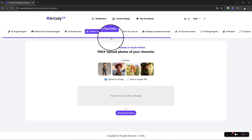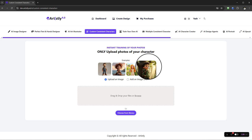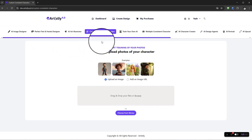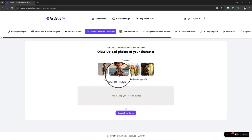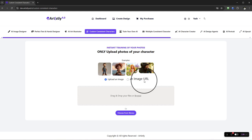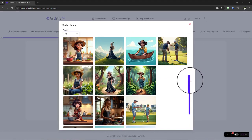The way this works is that you have a base character and you instruct Artistly to use that character, then change the action of that character in any subsequent imagery you create. If you're using this for the first time, you may already have an image — you can upload by dragging and dropping, add via a URL, or select a character you've already generated within Artistly from the library.